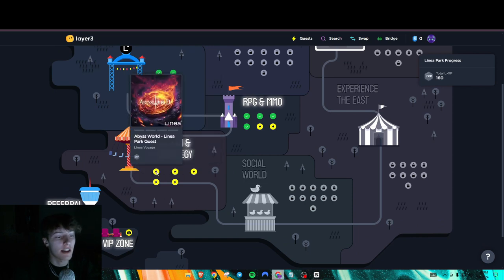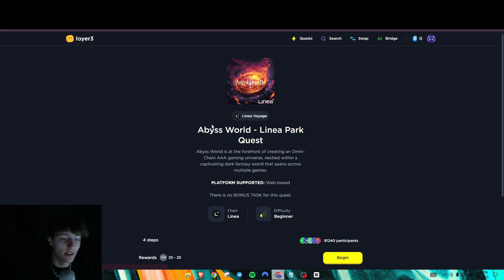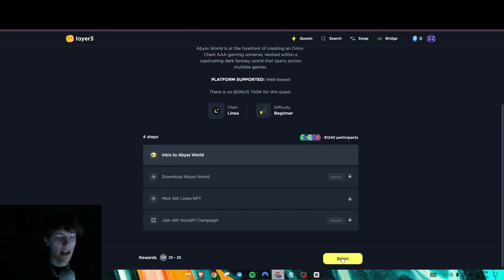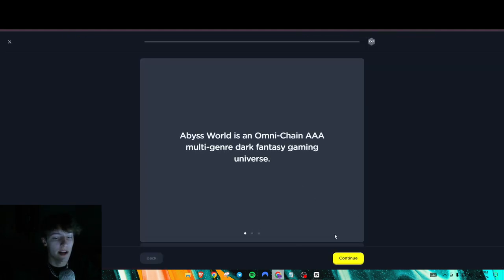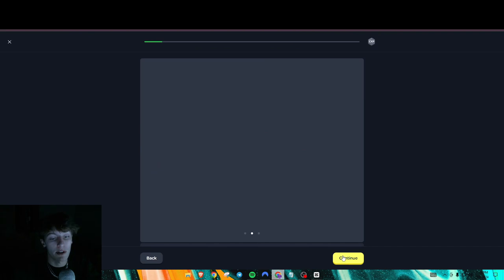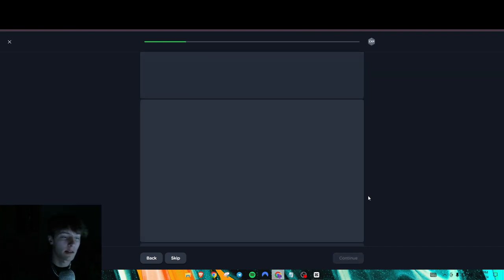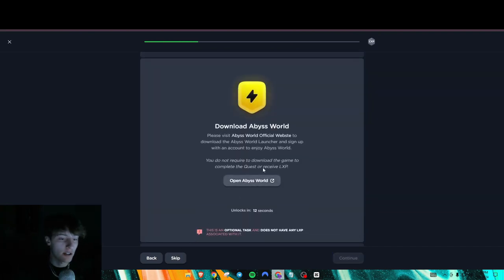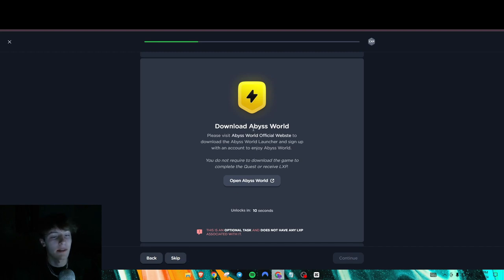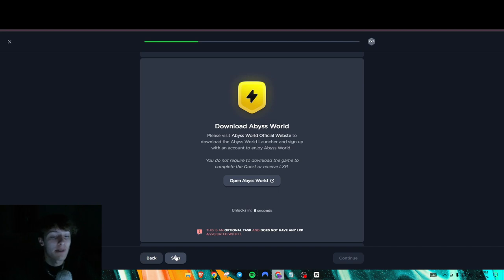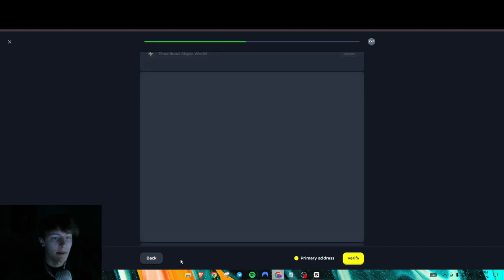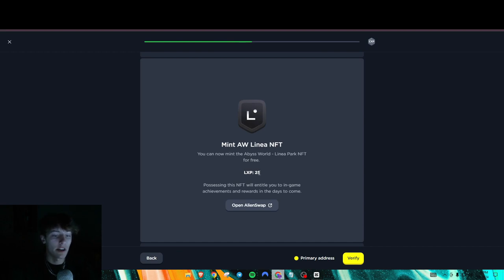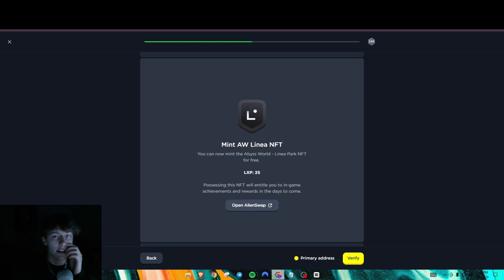So let's just get right into it with Abyss World. So the optional tasks you do not have to do, right? So I'm personally not going to do them. I'm only going to be doing the tasks that are mandatory. So like this, for example, I'm not going to download Abyss World. Just saying, if you guys want to and play it, of course you can. But personally, I'm not going to.